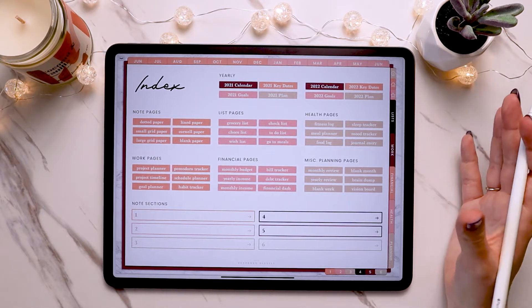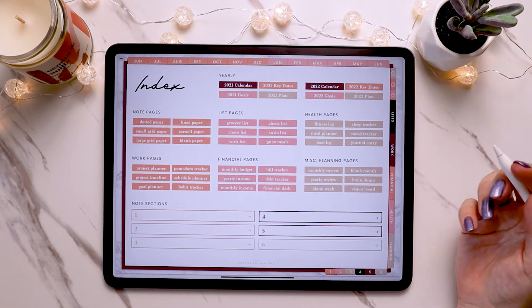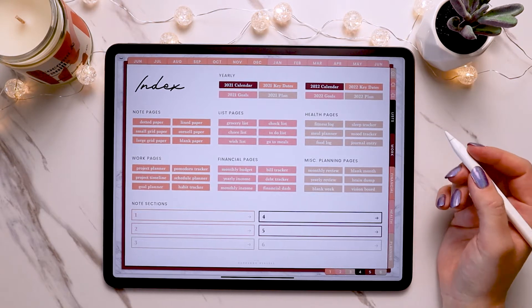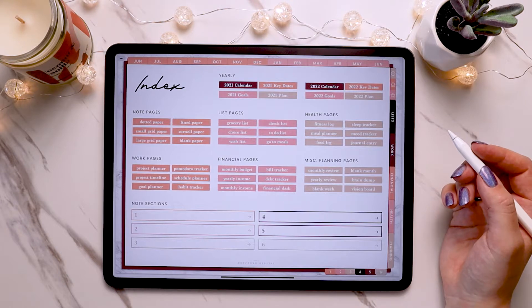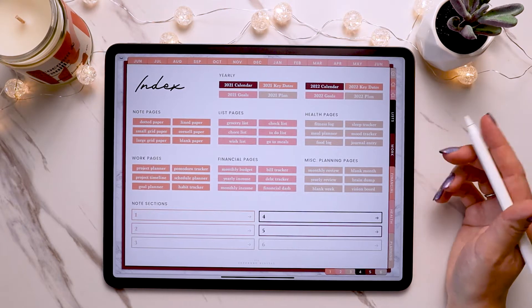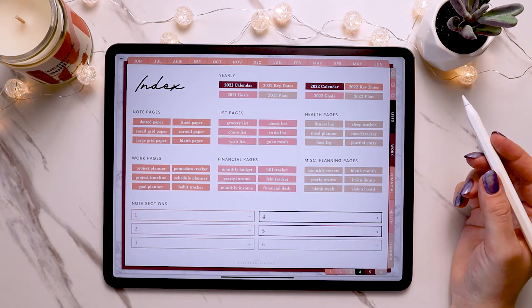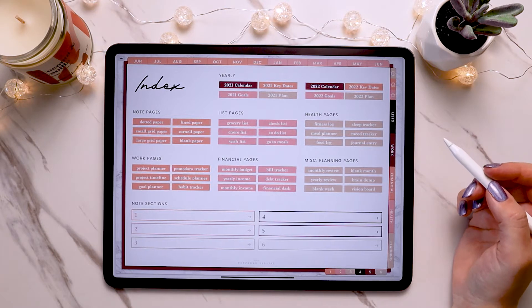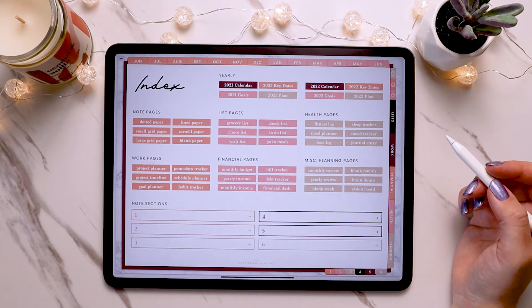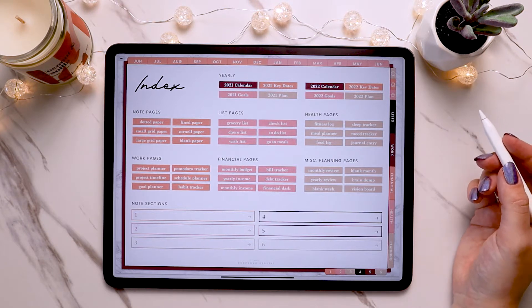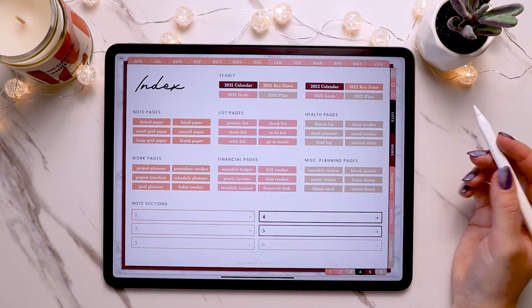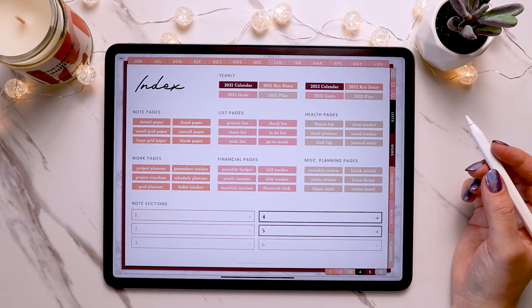First let's go over the basics of what page inserts are, so if you're totally new to digital planning you'll know exactly what they're meant to be used for and how to use them. If you're using one of my digital planners, I include tons of different page inserts that you can use over and over again anywhere you want in your planner. They're there for you to plan as in-depth as you need and keep track of all different types of info.